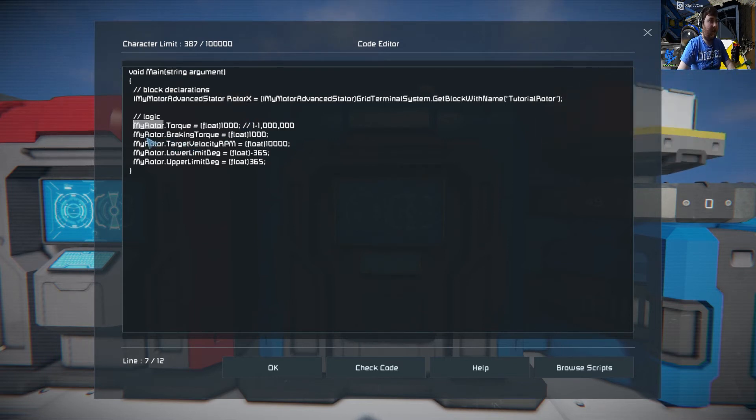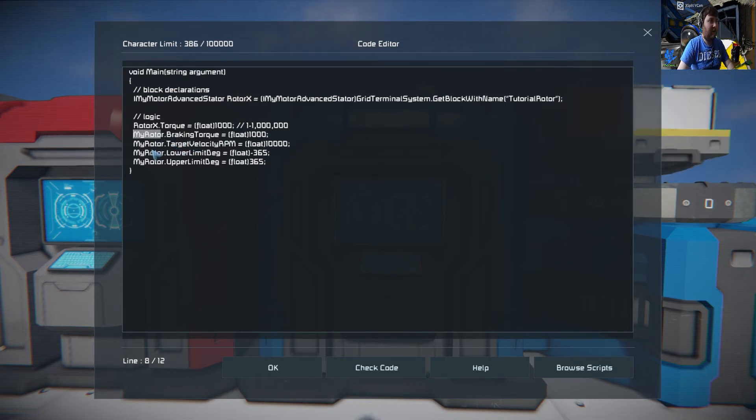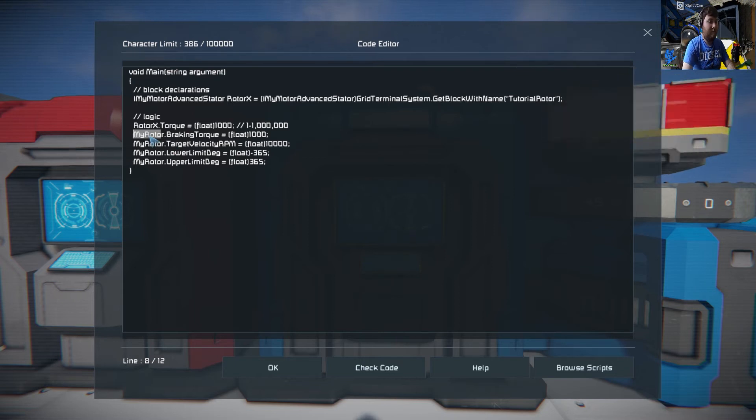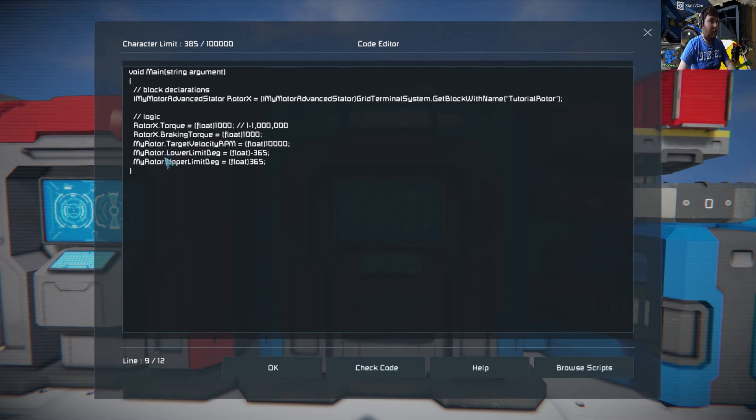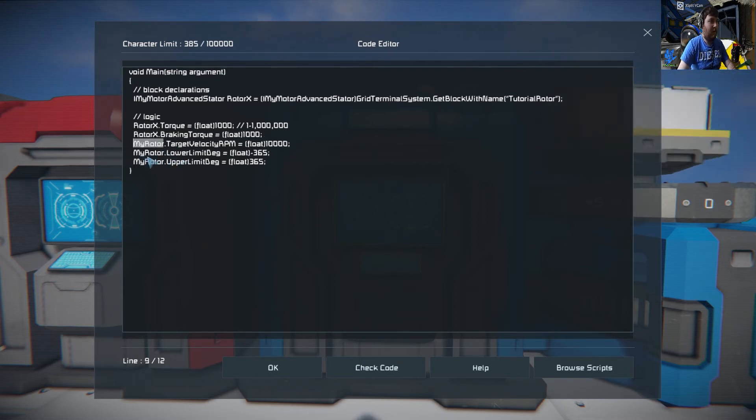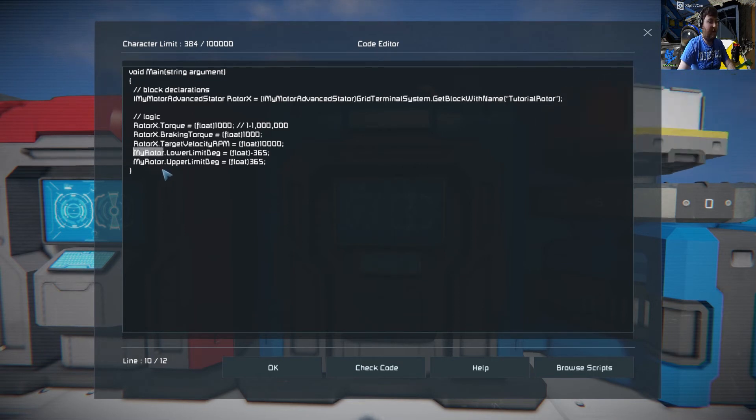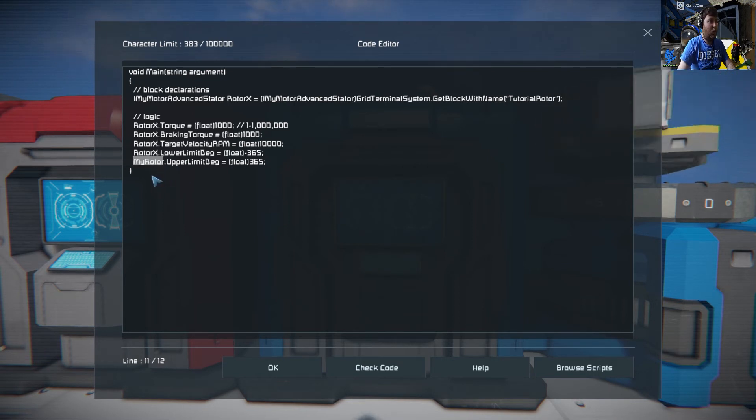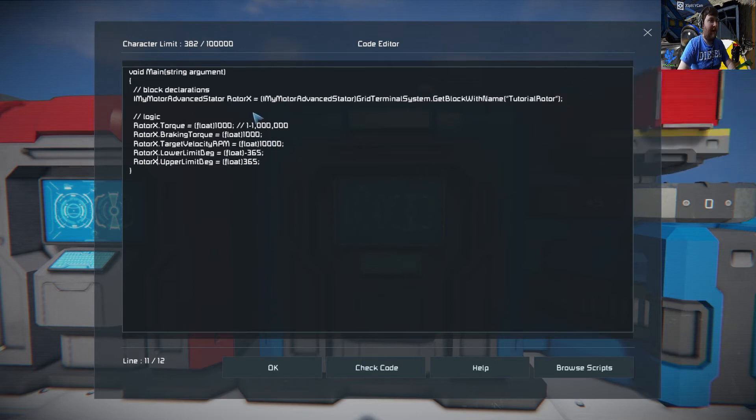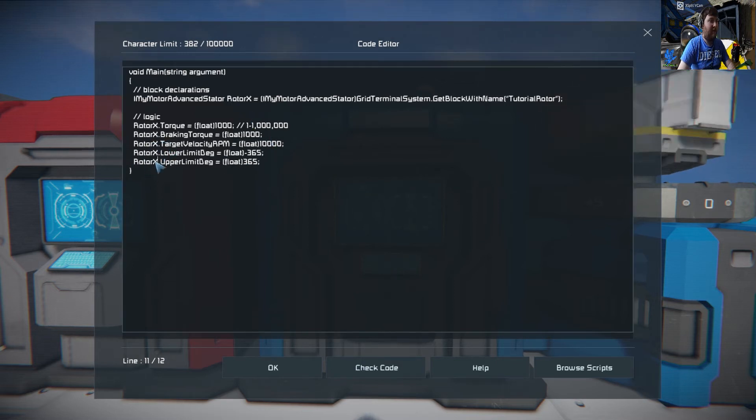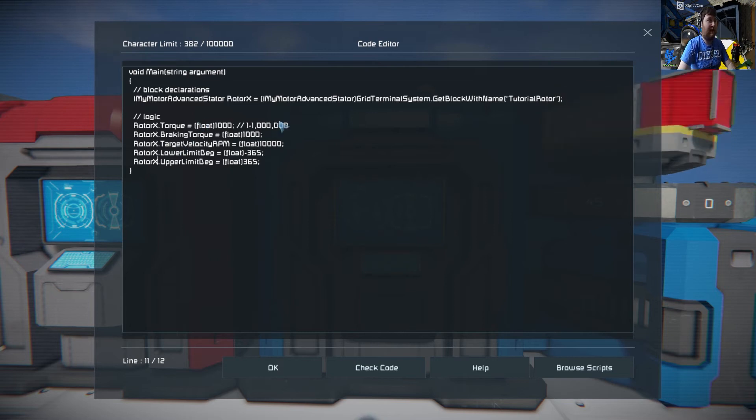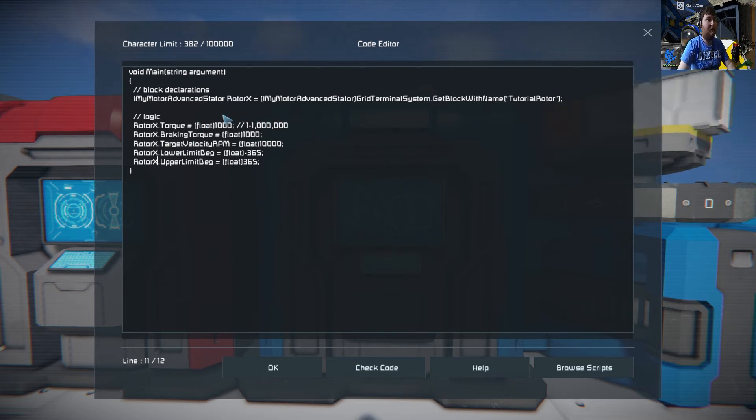My rotor and just replace all these with the same, so rotor x. It can be whatever you want, it doesn't have to be anything specific like a block name or anything. Whatever you set here, whatever you're telling that block to do needs to be that there.